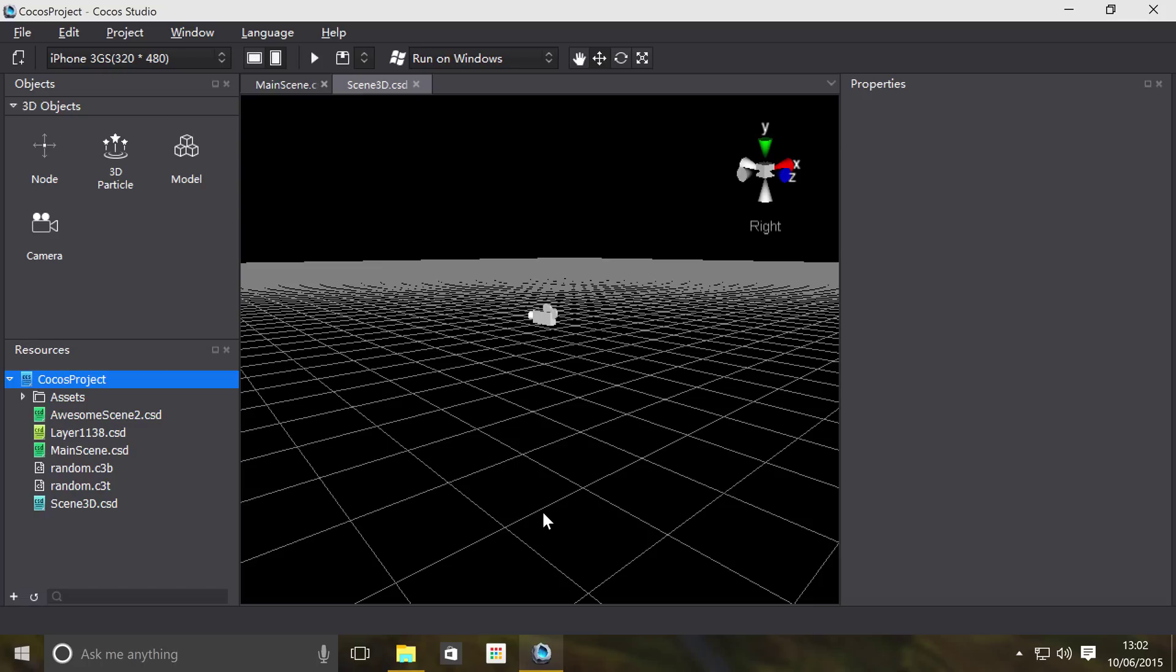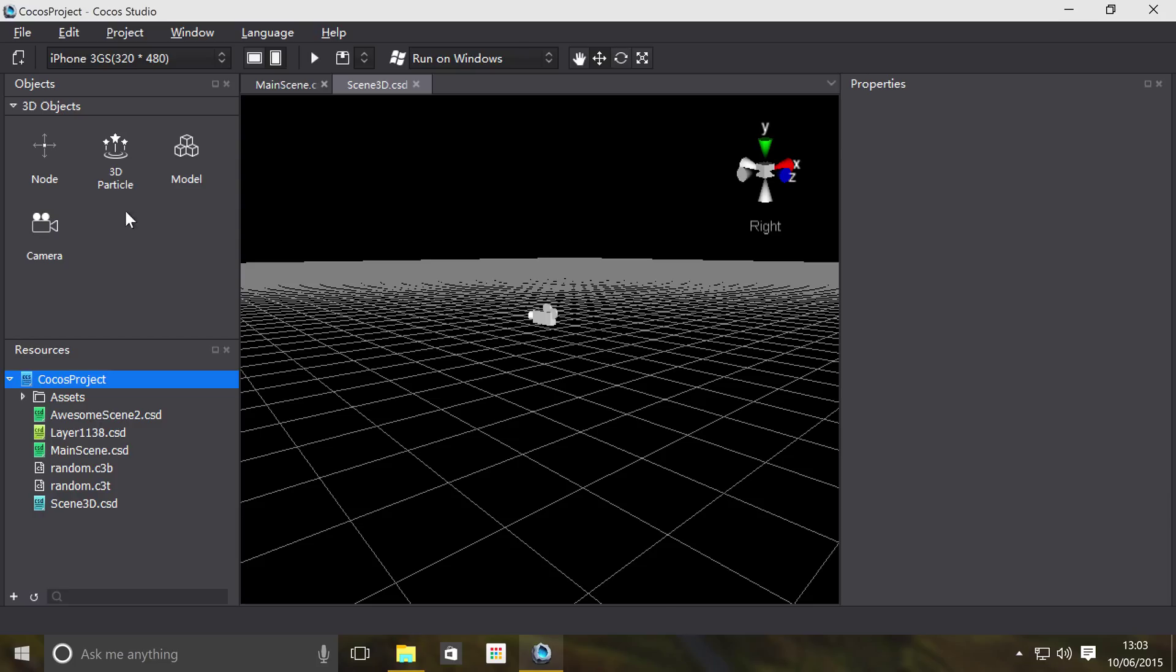Hello, in this video we're going to show you how to use the 3D particle object in your 3D scene. Basically, a particle allows you to simulate loads of different small sprite images into some sort of cloud, fire, ash, smoke, sparks, and so on.